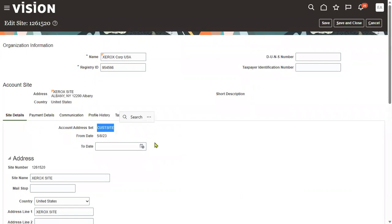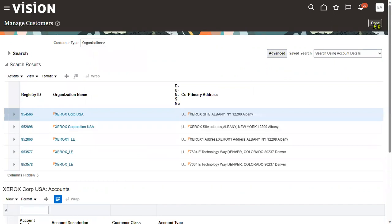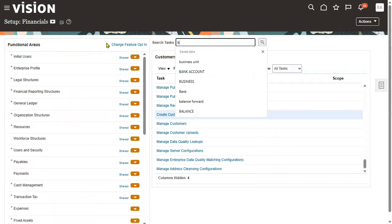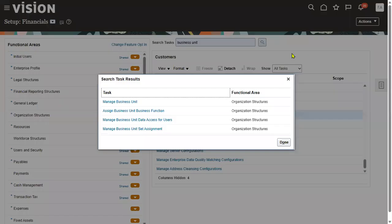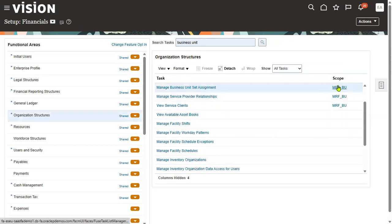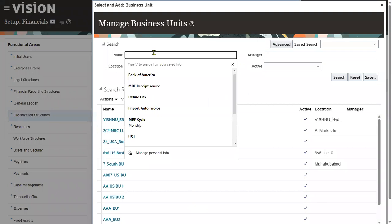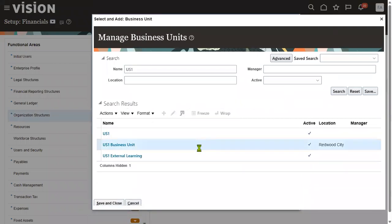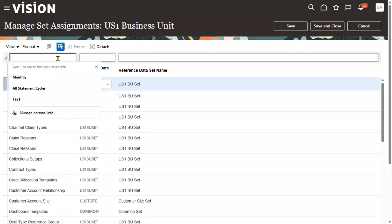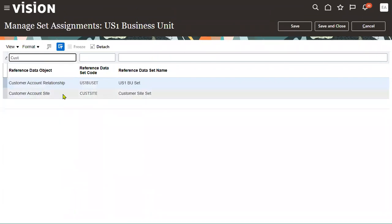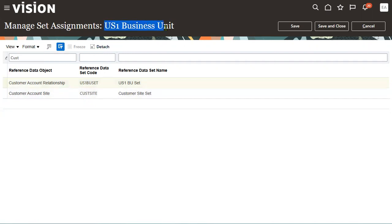We can see that this customer site has been associated. Now we want to assign this customer to another business unit — the US1 business unit. Let's go and verify the business unit task: 'Manage Business Unit Set Assignment' and choose your business unit. If your business unit is using the same reference data set, there won't be any problem. The customer account site with the same reference data set means the customer and customer site are both available for these two business units.